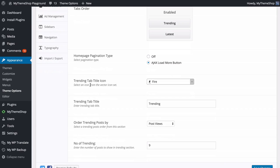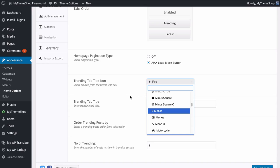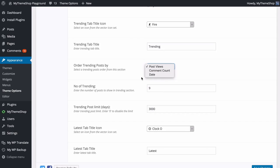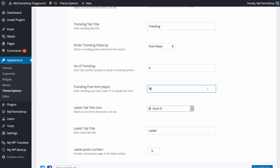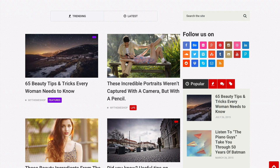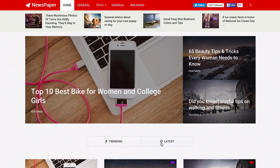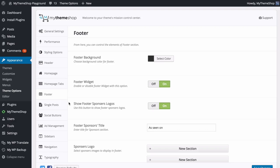You can customize the homepage tabs — turn them on or off and change the order by dragging and dropping. You can set the homepage pagination to off or to Ajax Load More. You can select the trending tab title icon by clicking to load all available icons and searching for ones you want. You can add titles for the trending tab, choose whether to sort by post views, comment count, or date, and customize the number of posts displayed. You can also select the number of days for the trending sort period — set to 0 to disable or specify a timeframe like 90 days. The same options apply to the latest tab.